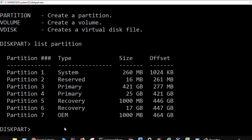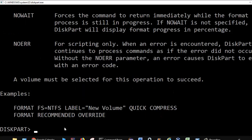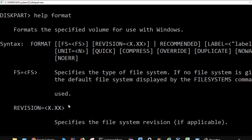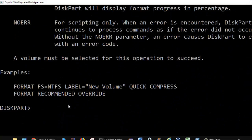If you want to format a partition, you can use the format command. Using help format, it shows different options for that command with examples at the bottom: format fs=ntfs — that means we will be formatting the selected partition with the file system NTFS — and then a label, and then a quick format will be done. That is how you can format partitions.